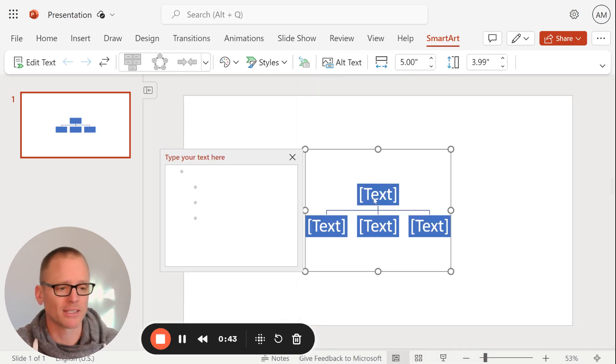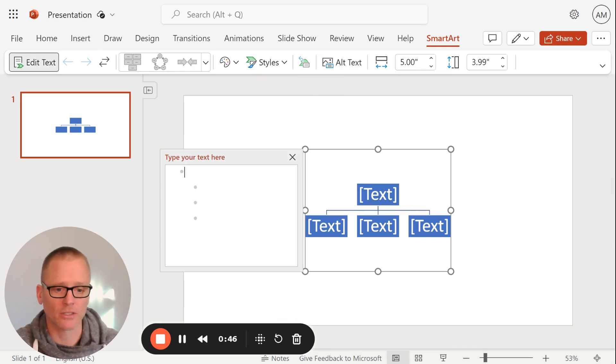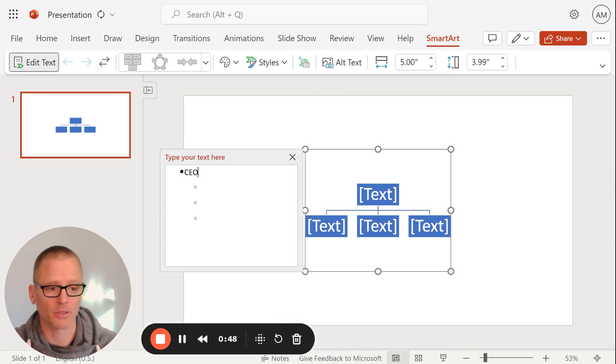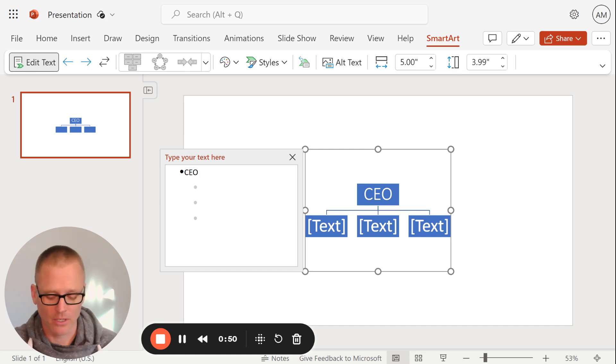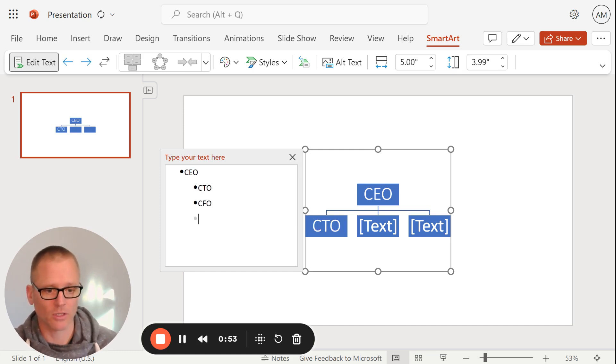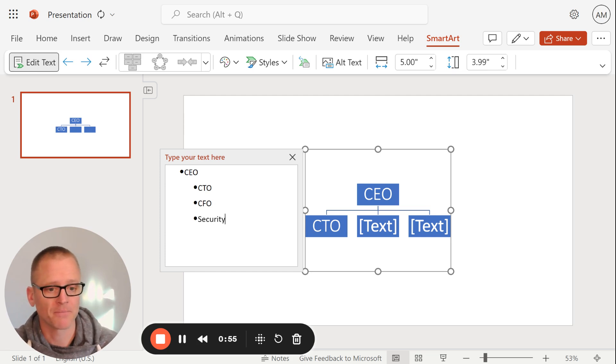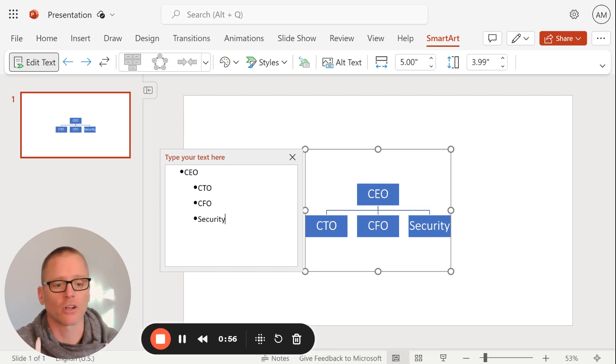It inputs a simple two-level org chart. And then we can start entering our text here. So for example, at the top, we're going to put CEO. And then let's say we've got a CTO, CFO, and we'll call it Security. And then we can start going from there.